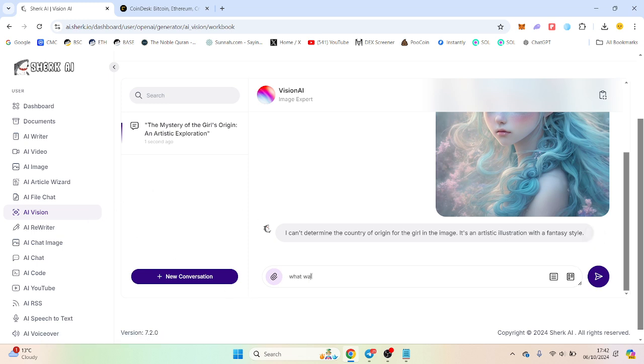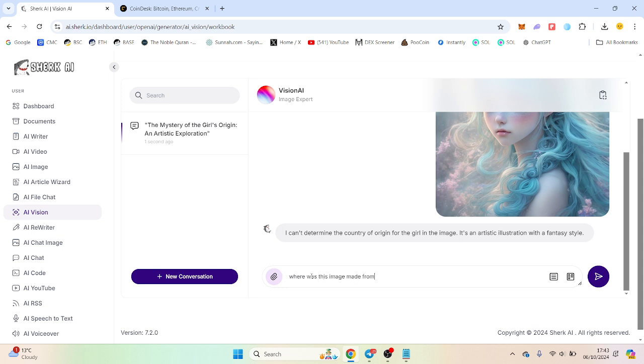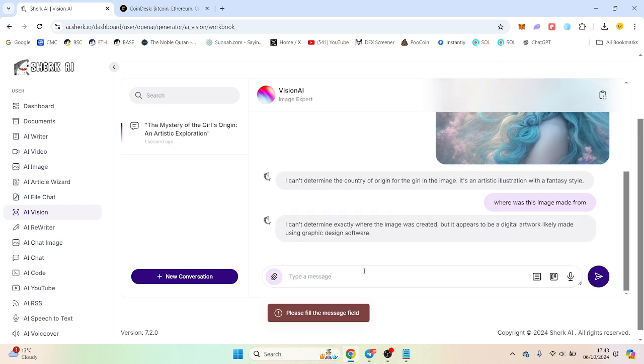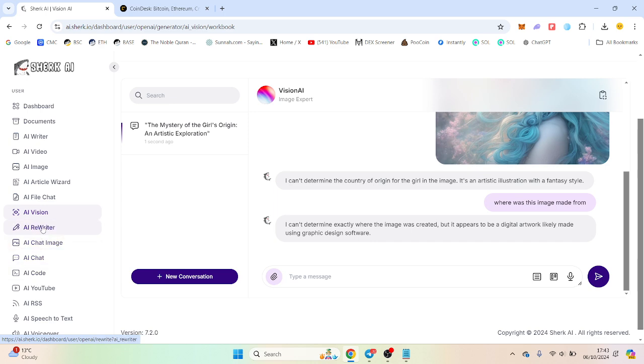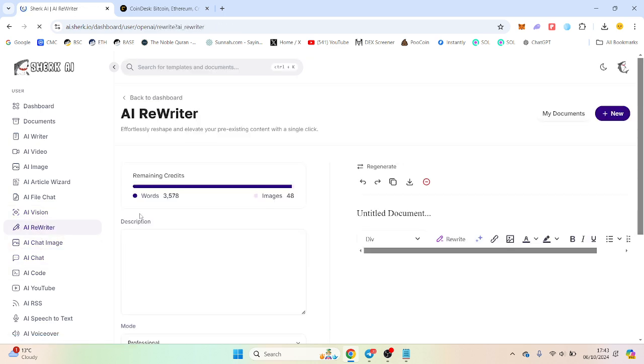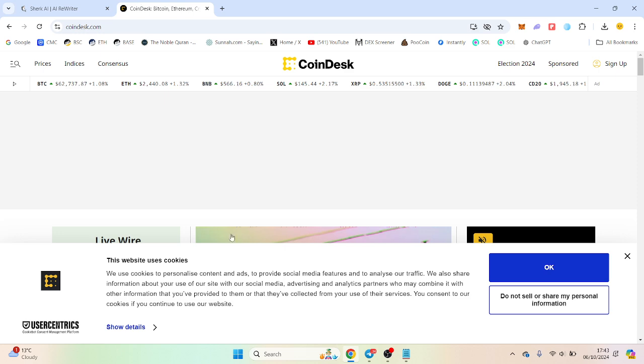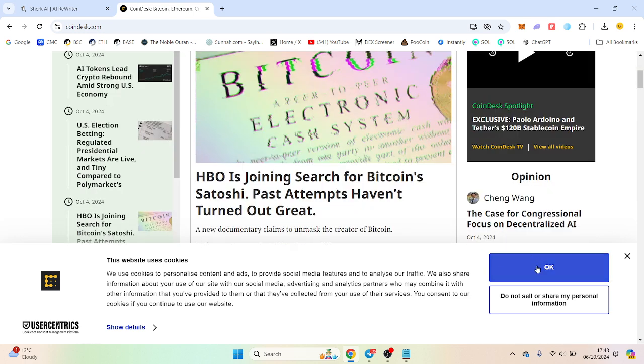What was just accuracy, where was this image made from? I may have to upload the image to actually. Okay, perfect.